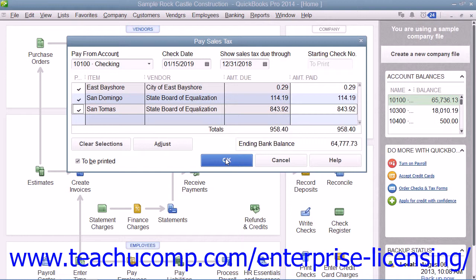Do not simply write a normal check for the amount due in the Write Checks window and attribute it to your sales tax payable account. Doing this will disrupt the way in which QuickBooks tracks the individual amounts collected and paid for each sales tax authority.